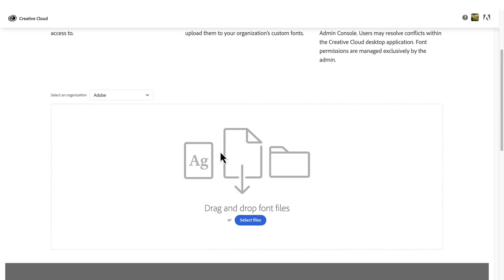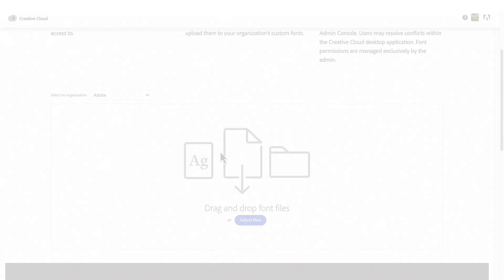Here, I can click on Select files and navigate to a location on my system where I can select properly licensed true type and open type font files that aren't over 512 megabytes. Make sure that these are properly licensed to be shared with the team.